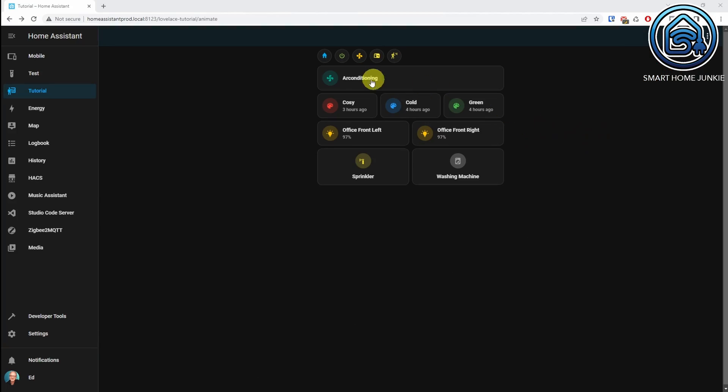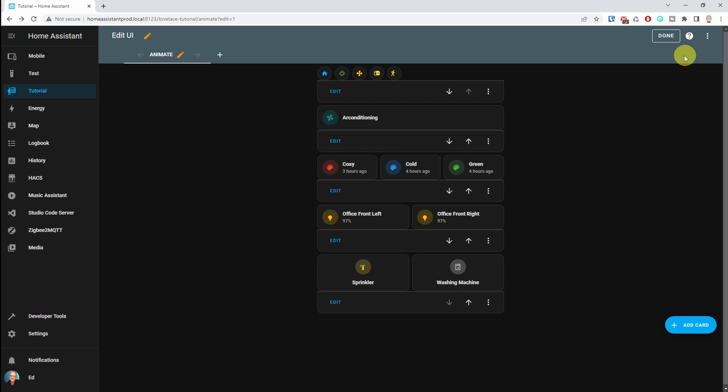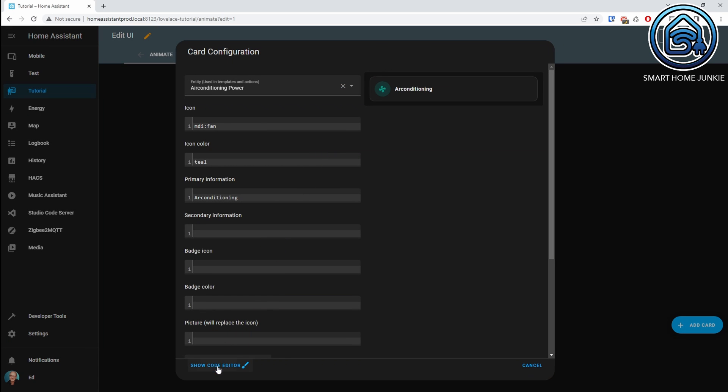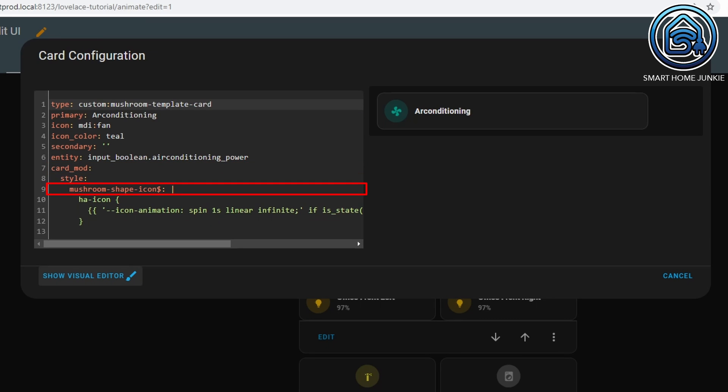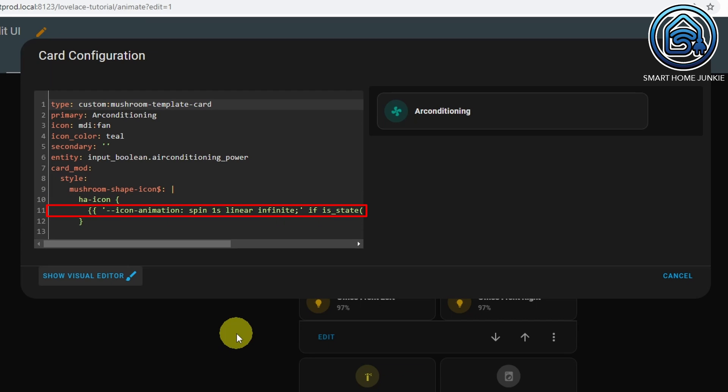Our chip card chips are now ready. Let's have a quick look at the other cards. They basically work with the same mechanisms shown in the chips but have some extra functionalities. Especially the washing machine animation with the spinning wash is a tricky one — watch the video until the end to understand how to set that up. Let's look at the air conditioning card. This is again a mushroom template card. Click on Show Code Editor. Now that we are not using chips, we can immediately address the 'mushroom-shape-icon'. We start with 'ha-icon' and this time we can use a default animation called 'spin' that runs linearly for one second and loops infinitely.